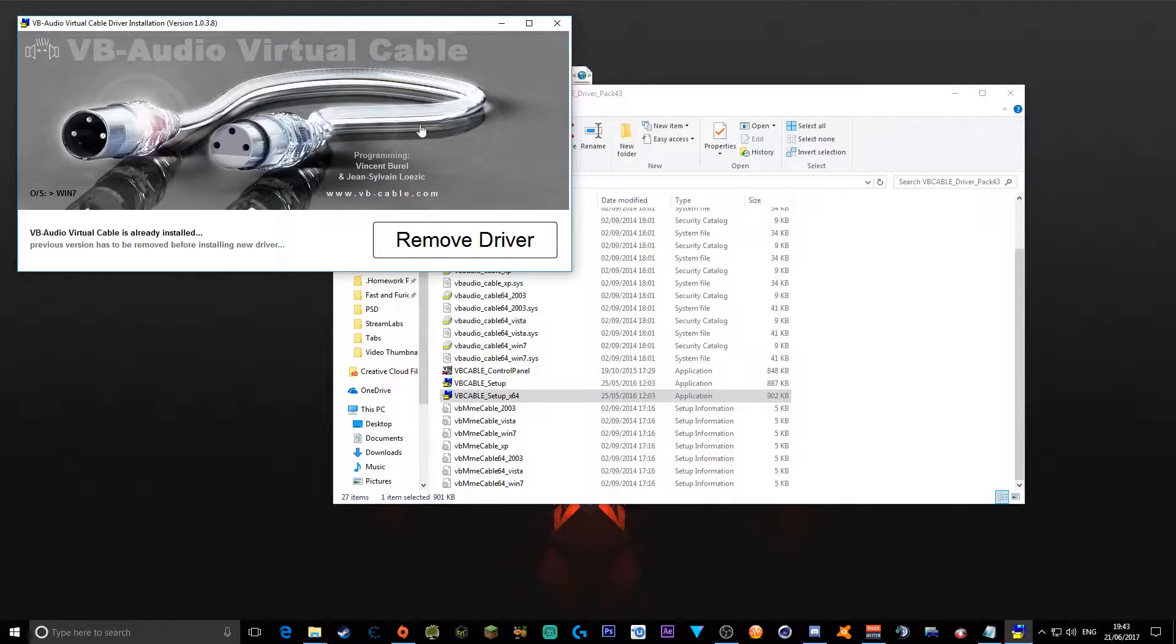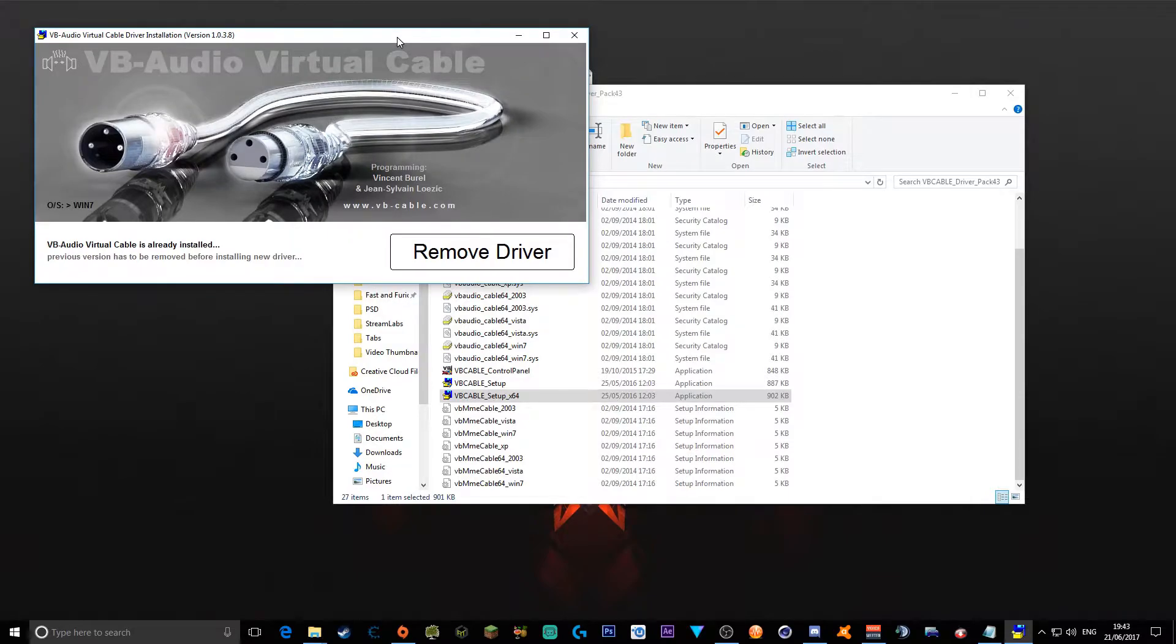After that you have to right click, click Run as Administrator. If it doesn't work, try again. And then it says Remove Driver for me, but it will say Install Driver for you.